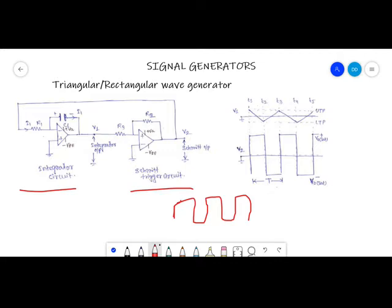First we will see what an integrator is. The integrator circuit using an op-amp has two elements R1 and C1. The capacitor C1 charges through resistor R1. The output of the integrator is a triangular wave, and this triangular wave is given as input to the Schmitt trigger circuit.